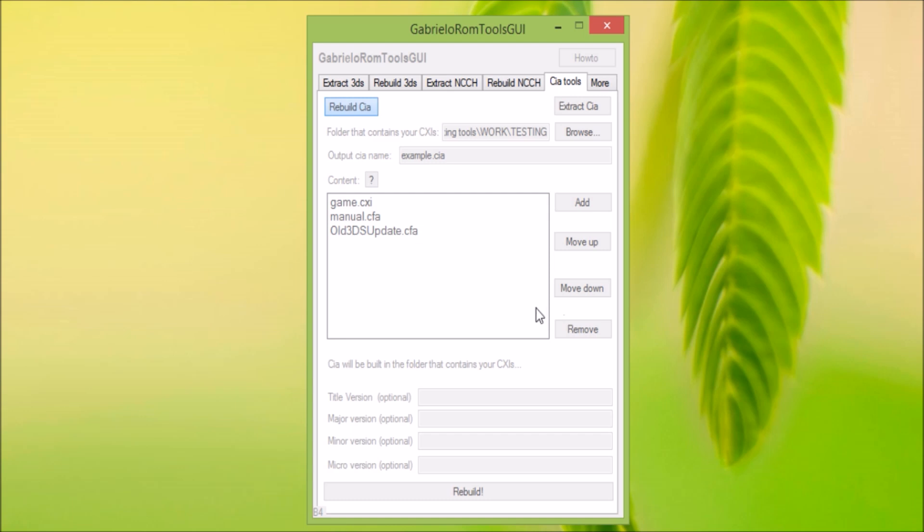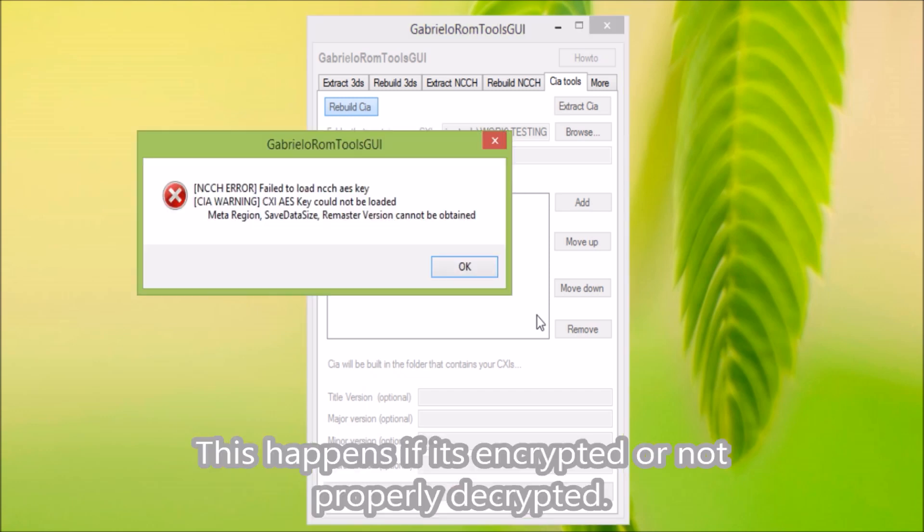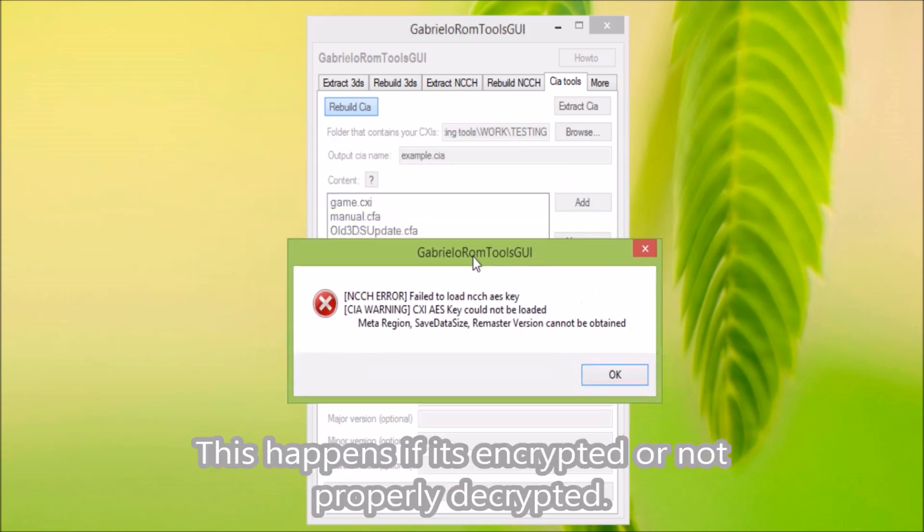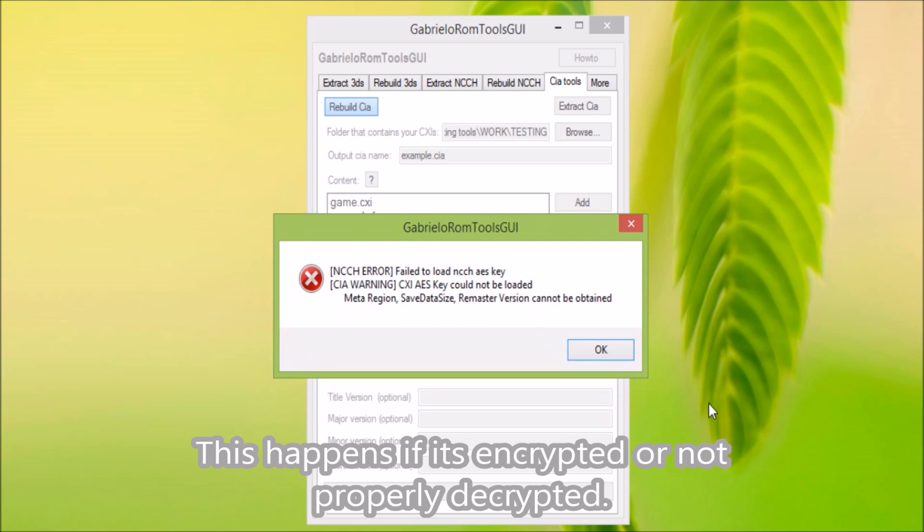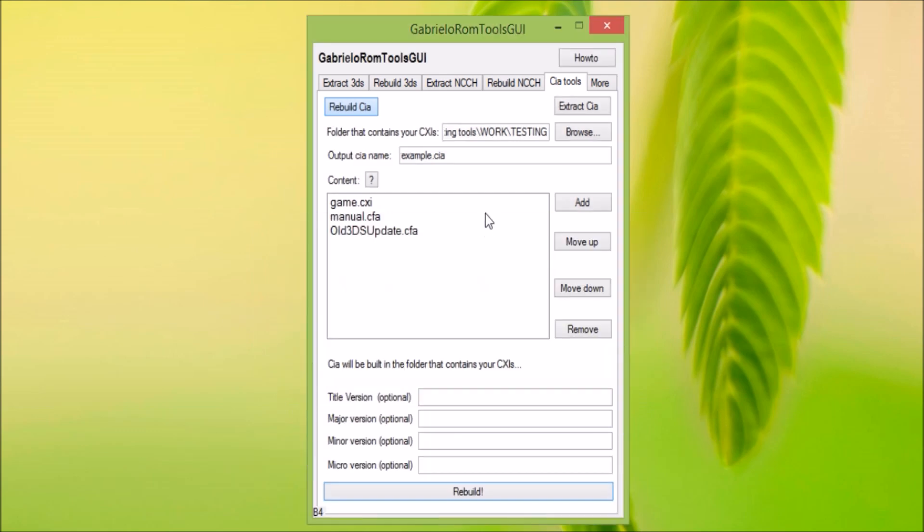Any time now, it should be rebuilt. Any time now. Oh that's because the ROM's got some weird encryption. But yeah, yours should be rebuilt normally. Just make sure you decrypt your ROM first of all, of course.